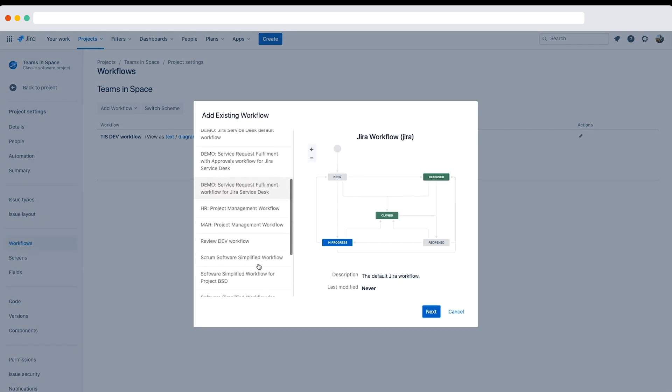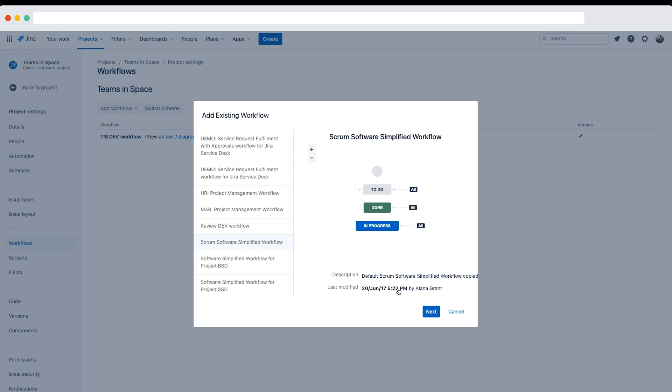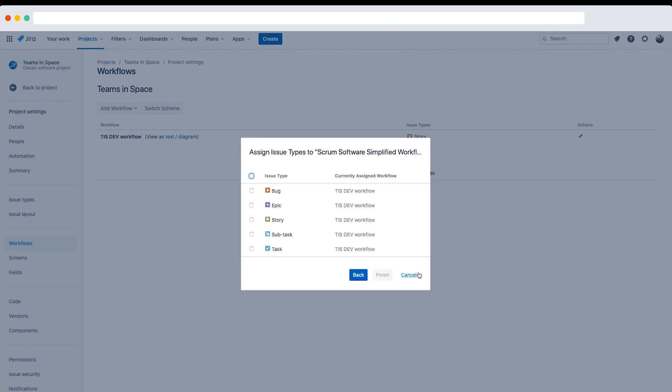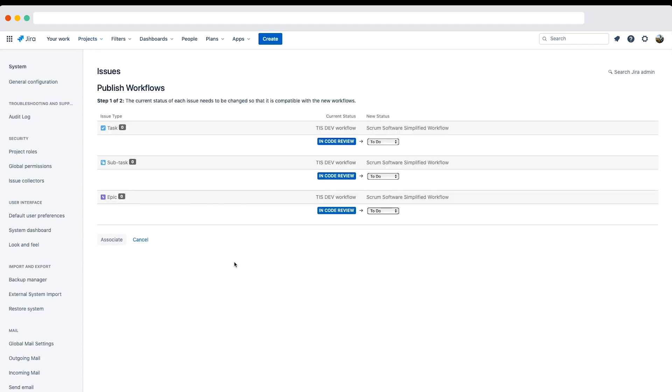Select scrum software simplified workflow and click next. The only issue types that need to use the TIS dev workflow and go through code review are bug and story, so I'll select the three remaining issue types and click finish. Lastly, I'll click publish to make the draft workflow scheme active in the project.